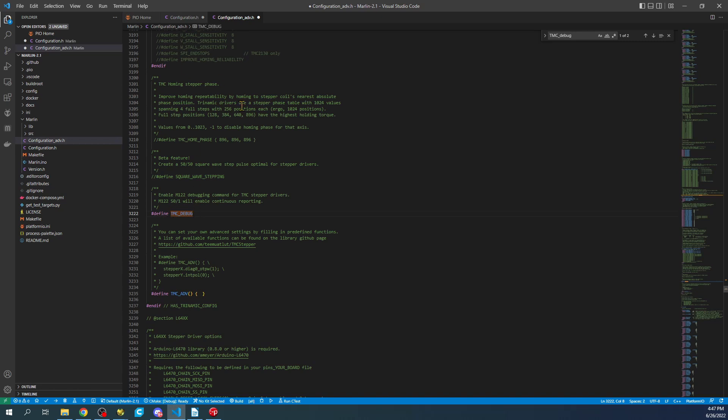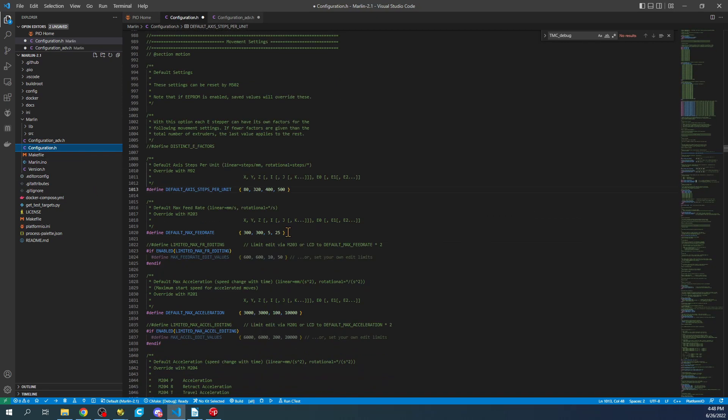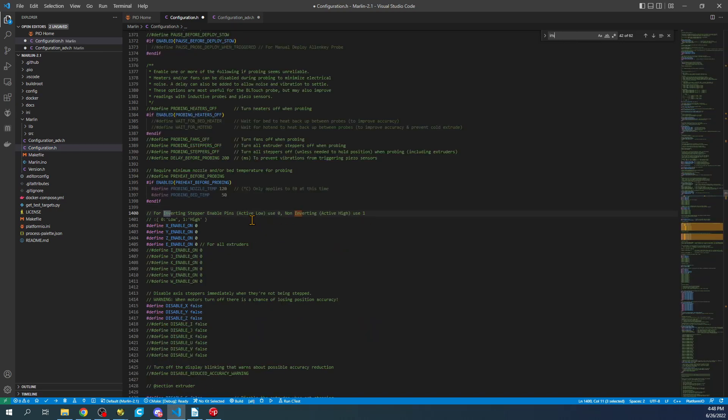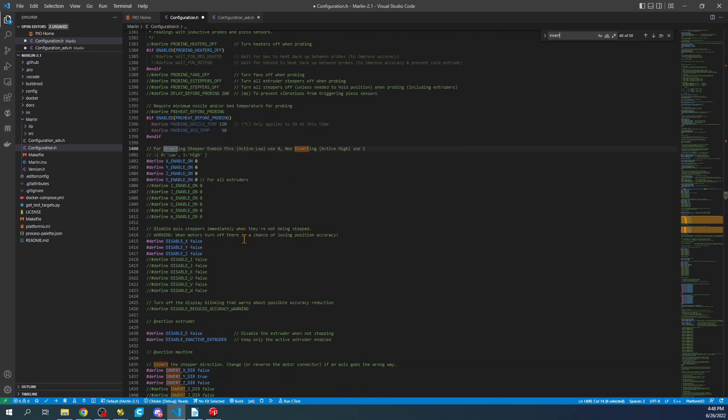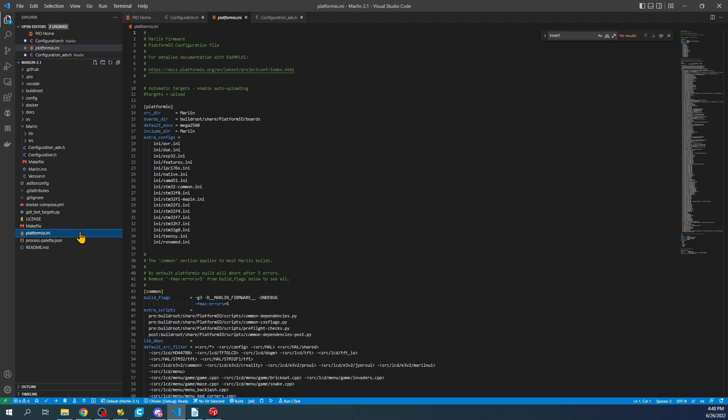Now this is already configured. We're going to go back to configuration.h and make sure we have everything set. We may need to invert the direction. If you do control F and search on invert, we may need to change this direction if it's homing the wrong way. Currently it's set to true. If it's going the wrong direction, set it to false. We'll sort that out in a second.